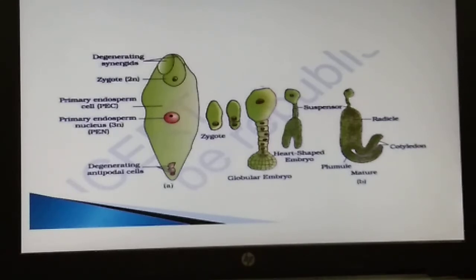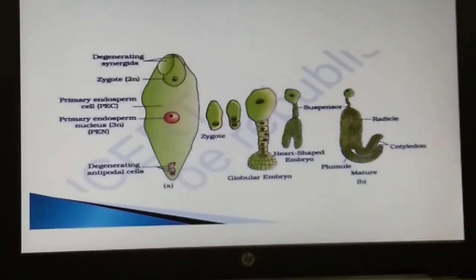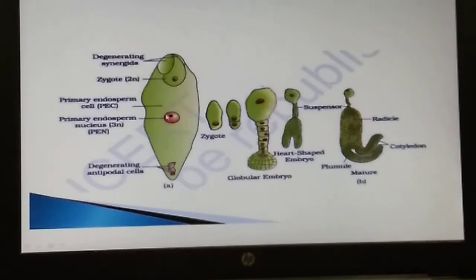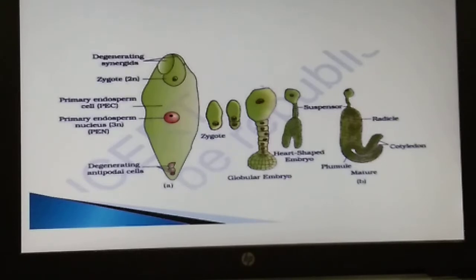In the most common type of endosperm development, the primary endosperm nucleus undergoes successive nuclear divisions to give rise to free nuclei. You can see here in the center it divides several times to give rise to free nuclei. This stage of endosperm development is called free nuclear endosperm.